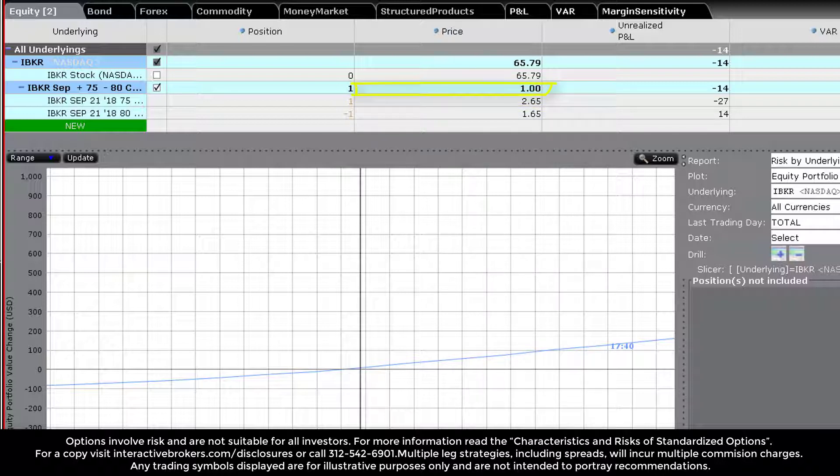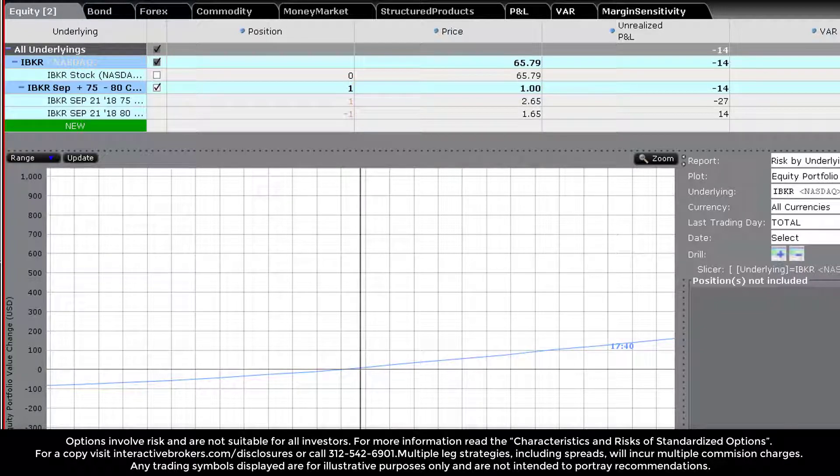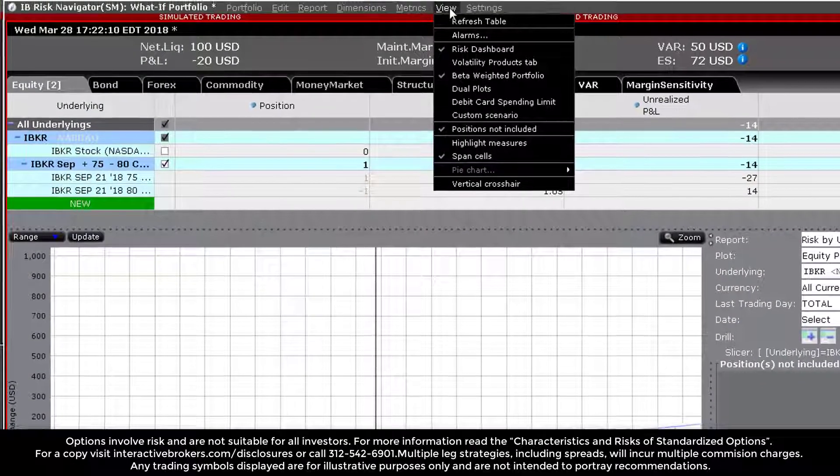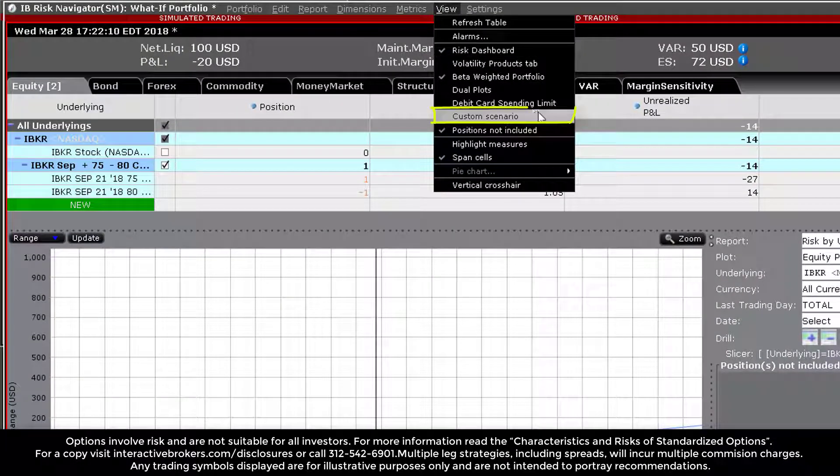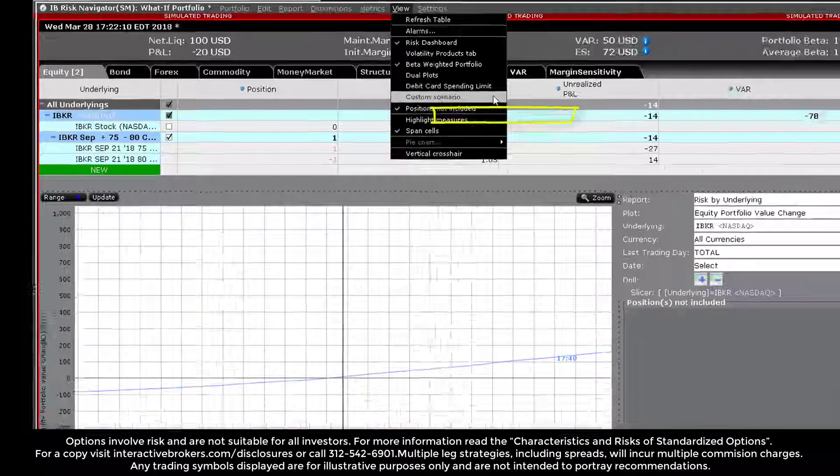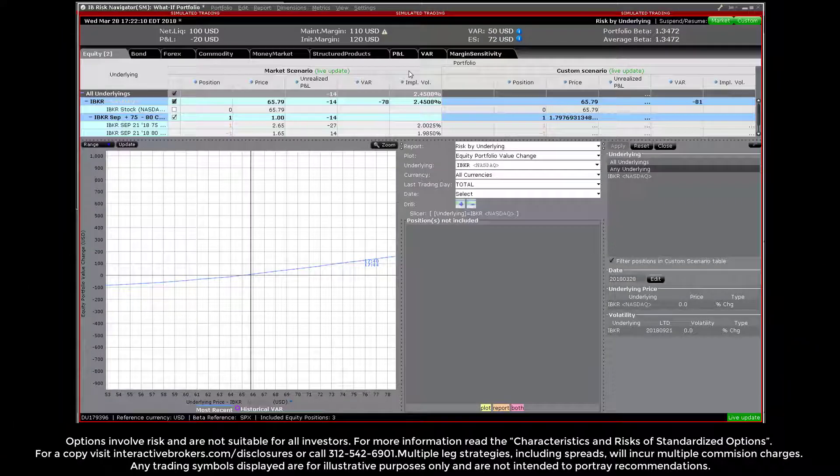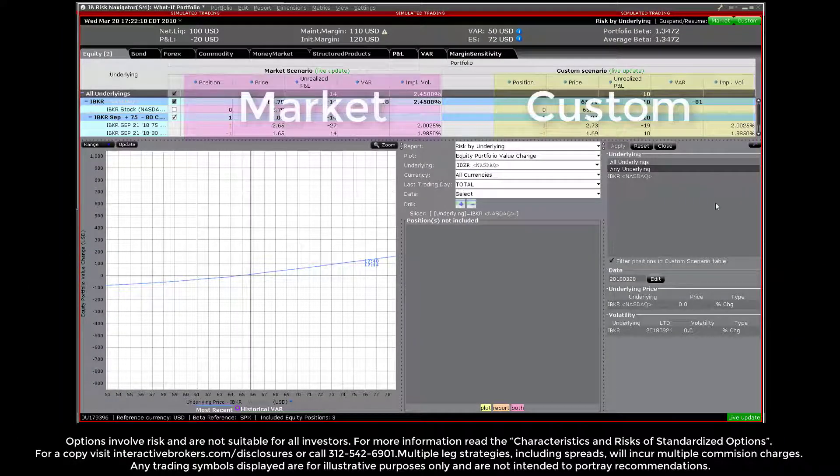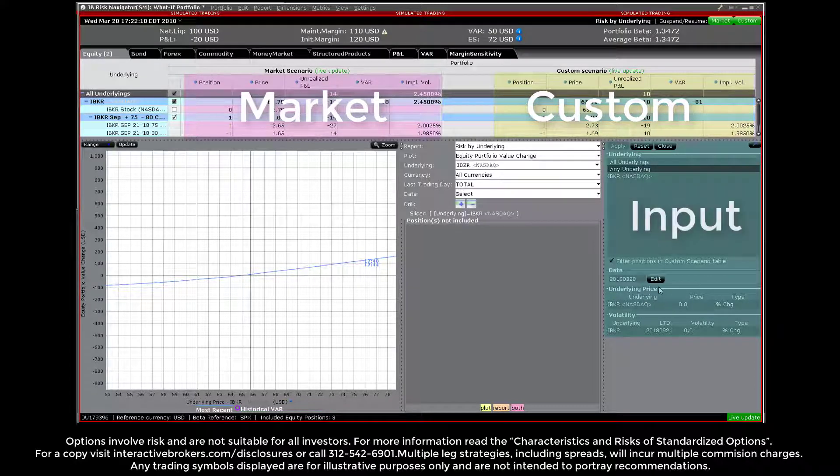In order to look ahead or to make changes to price and volatility, create a custom scenario from the view drop-down menu. This creates a mirror image view of everything displayed under the market scenario. We also have an input area to edit certain values.